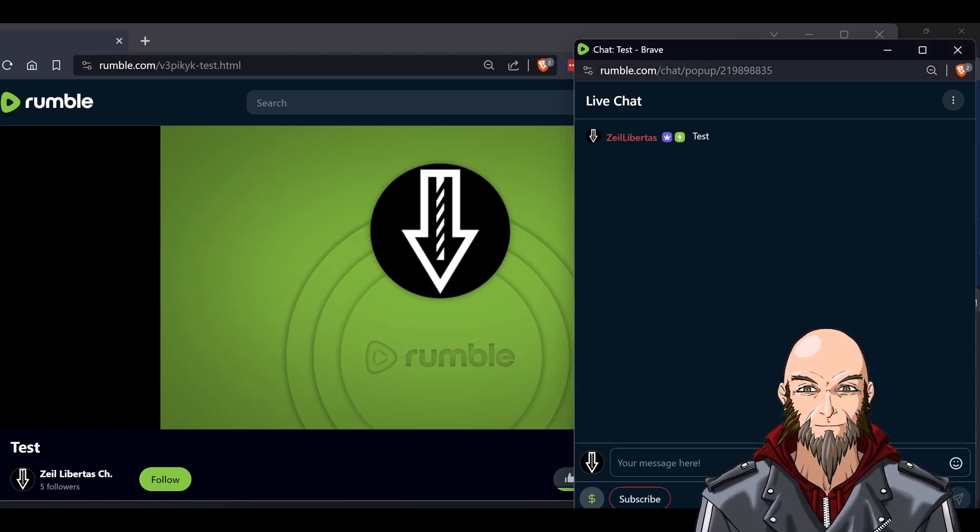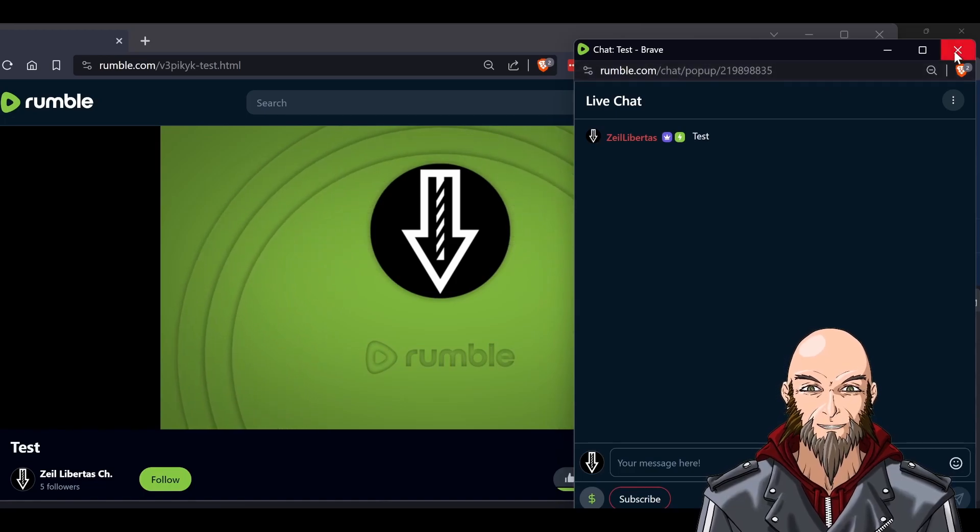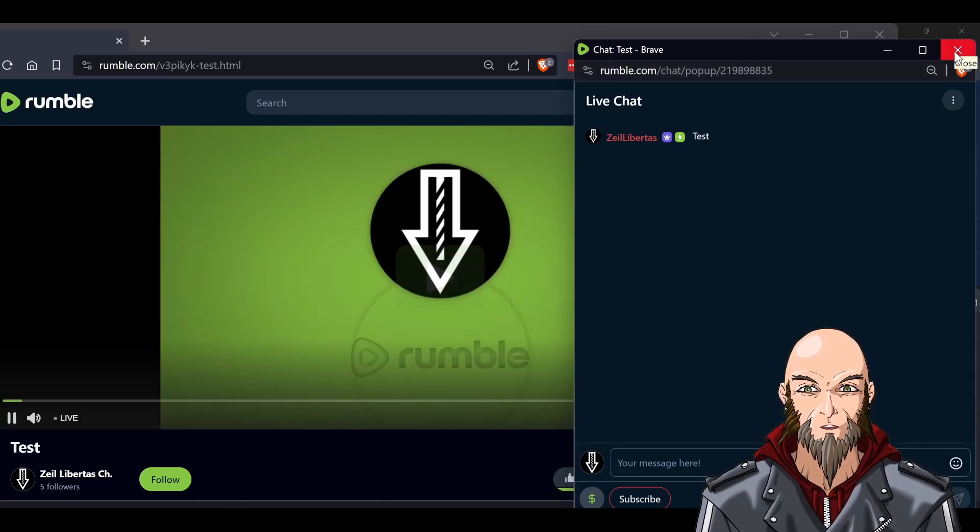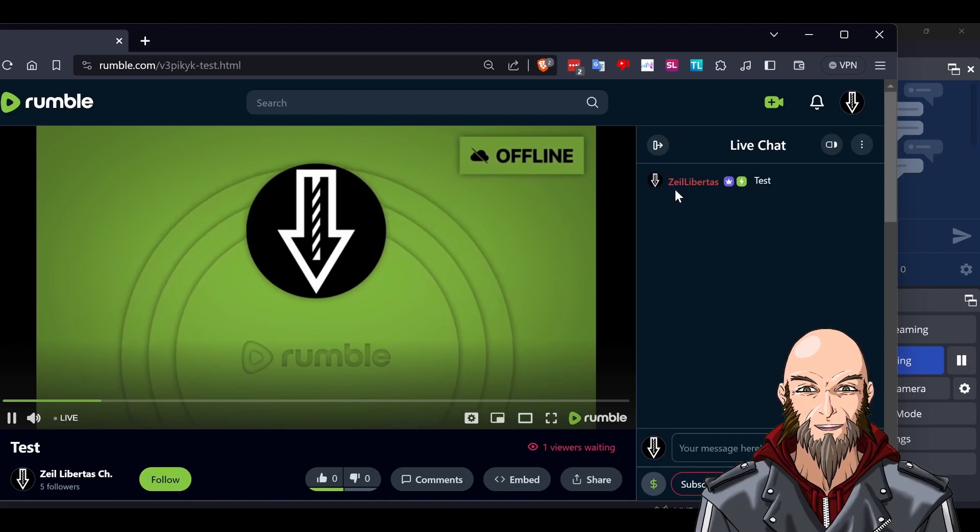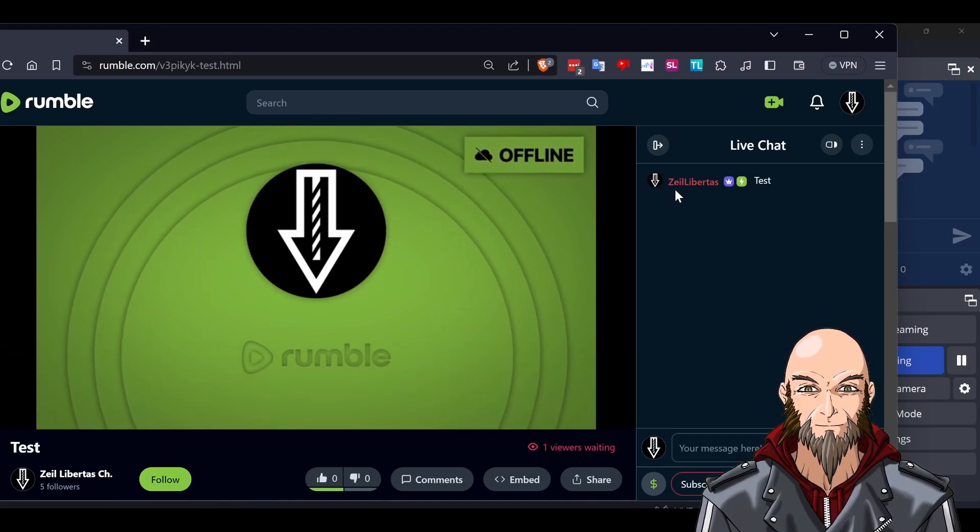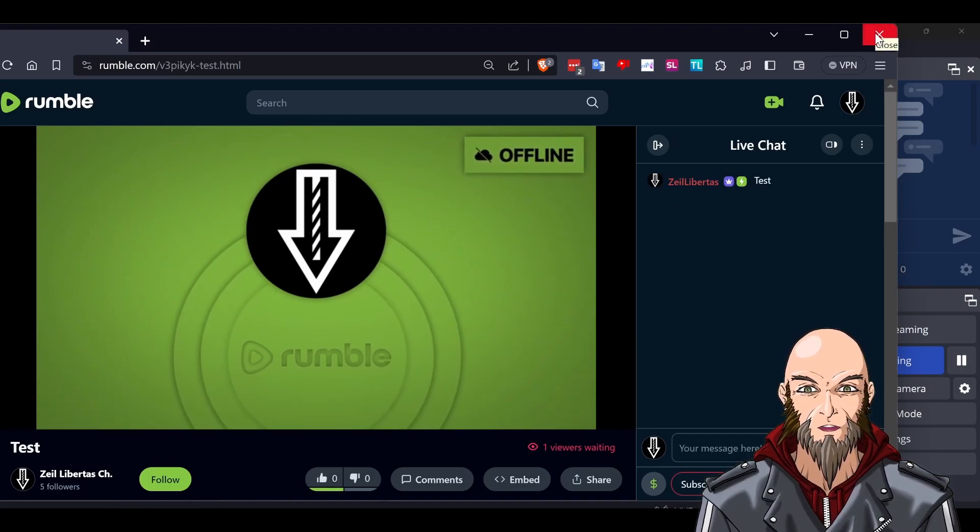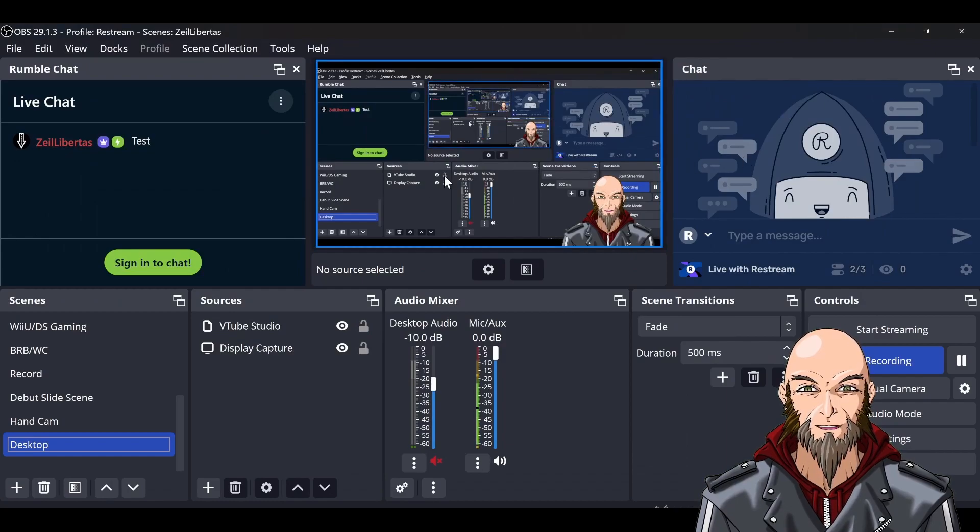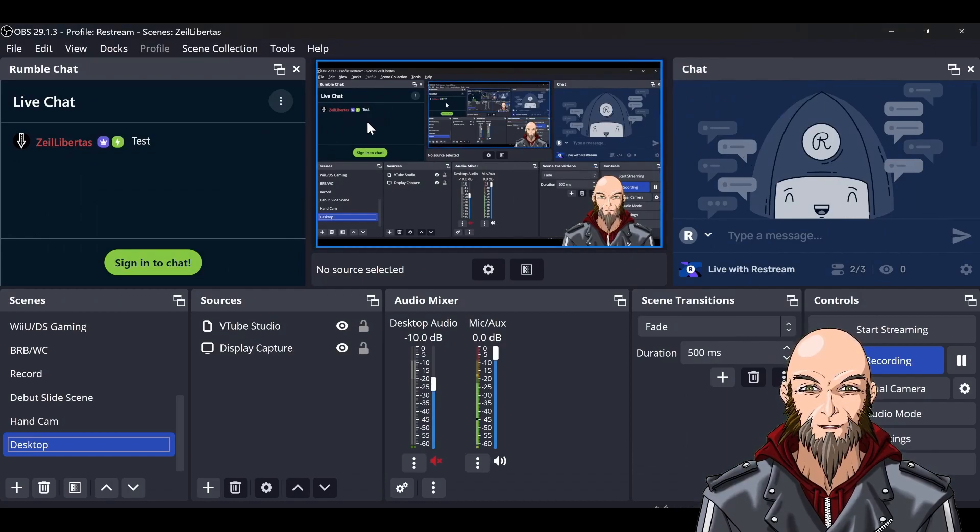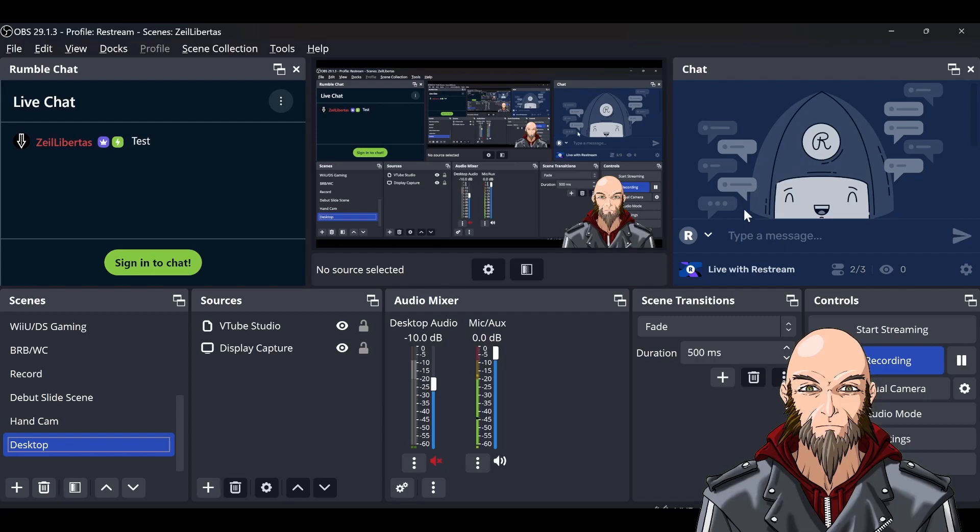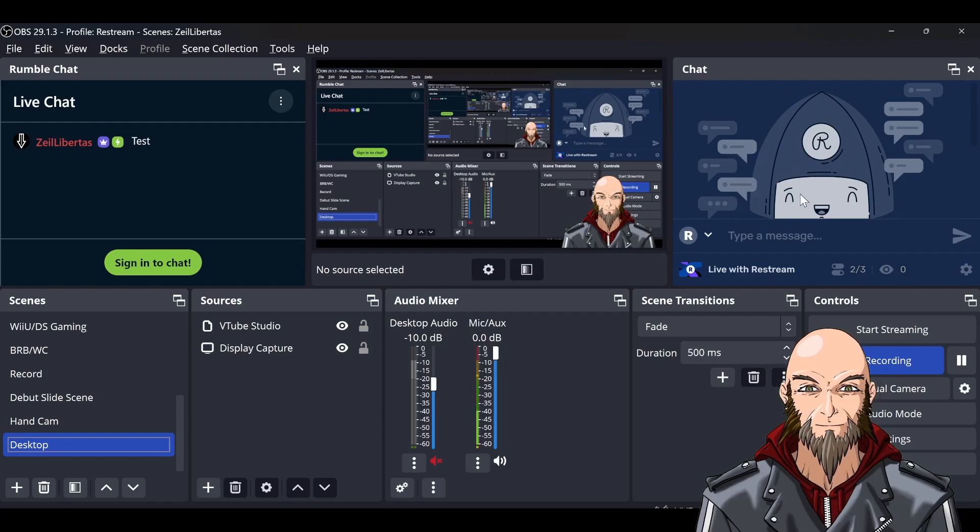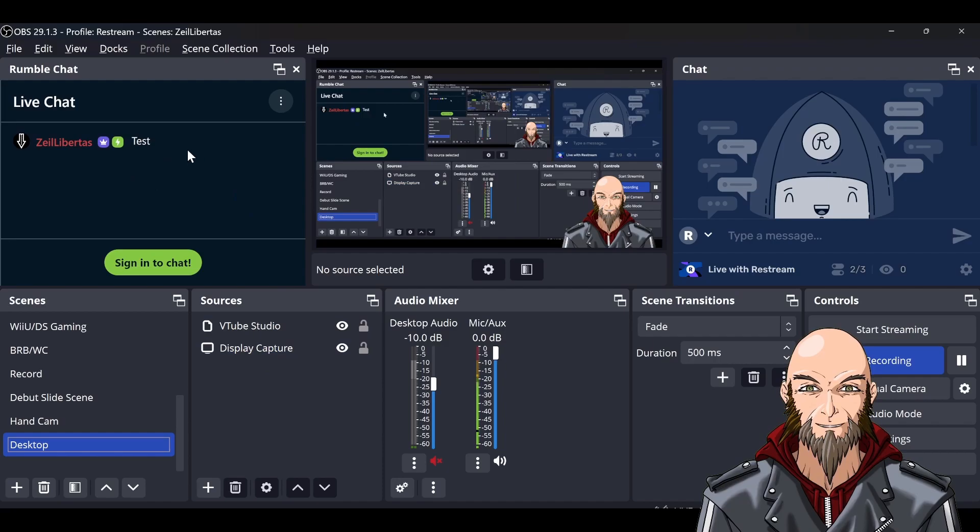You can have your Rumble chat right in your face. It's the easiest way I've found. You'll have that up there, and then you'll have YouTube, Twitch, and all that over here on the right. That's how you can monitor your chat.